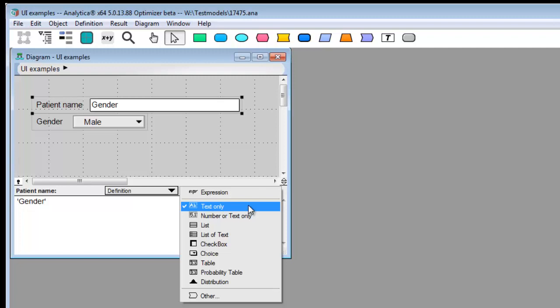So you do this by setting the definition type to text only, which appears on the list of possible definition types. These options, text only, number or text only, and number only, will appear if your variable has an input node associated with it.